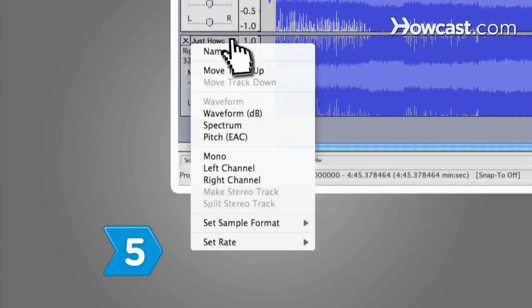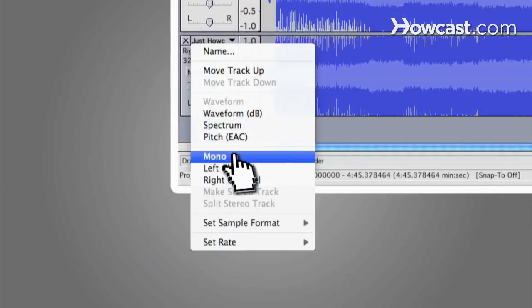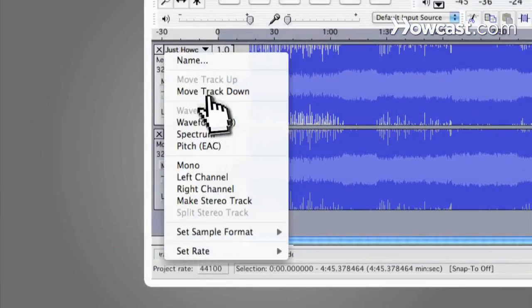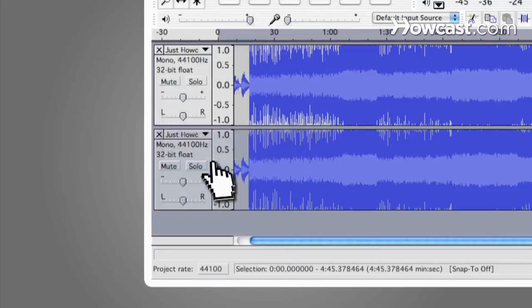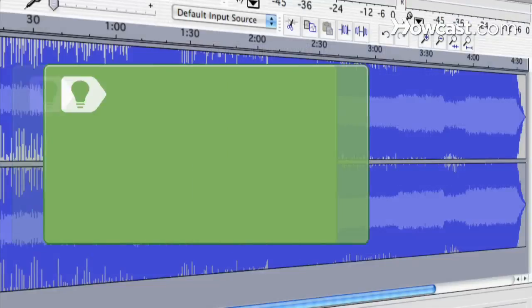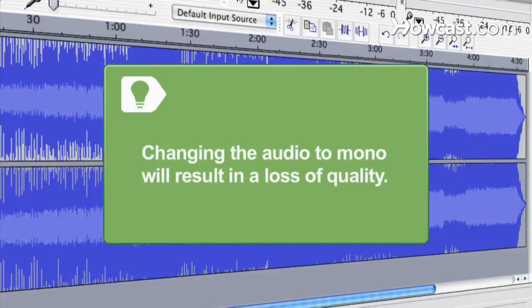Step 5. Convert both channels to mono by clicking on the drop-down menu next to the song title in the song window. Changing the audio to mono will result in a loss of quality.